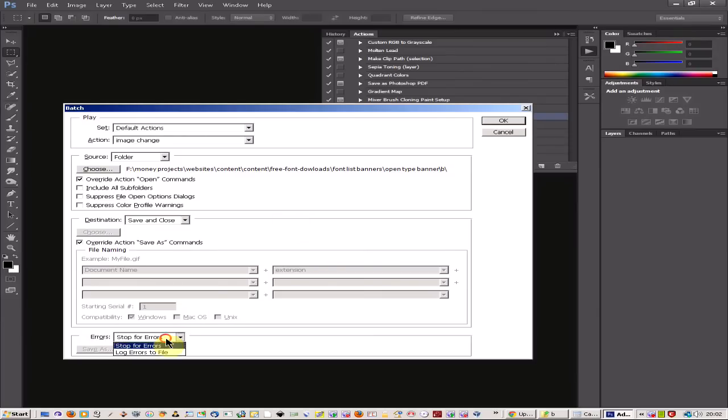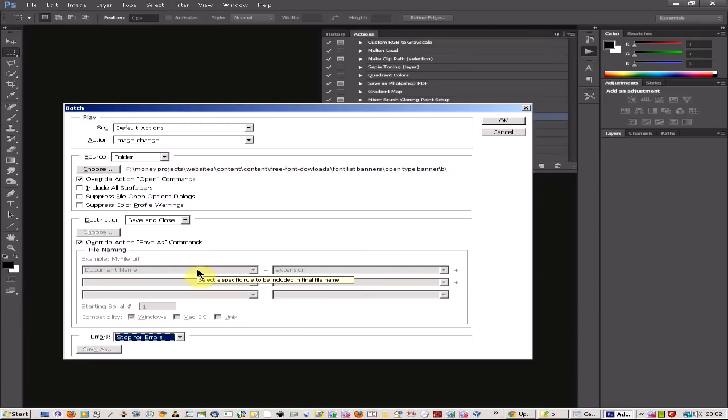Now you can click stop for errors or log errors to file. If everything's going okay then you shouldn't have to stop so I prefer to have it on stop for errors. And all I'm going to do now is click okay.